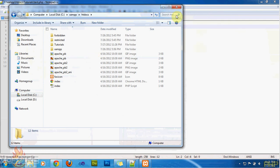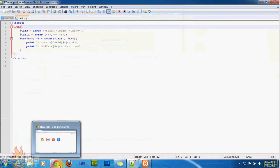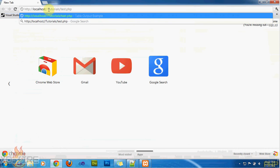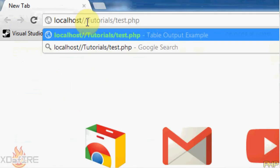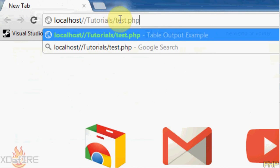To make it show up, I'm going to show you how to make it in the URL. Just close out of that, go to the internet browser, type in localhost, forward slash, and then in the directory, for mine, it's tutorial slash test.php.